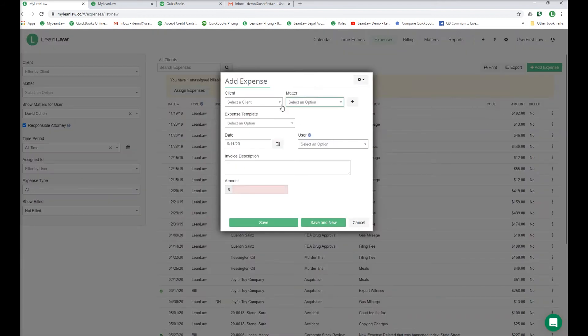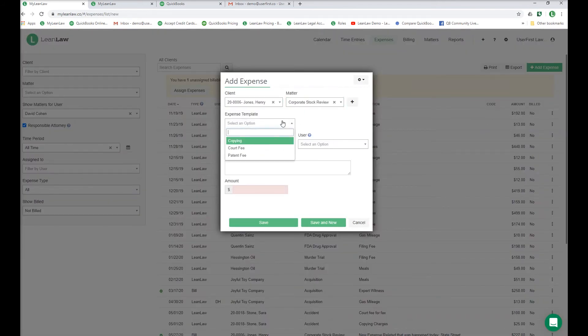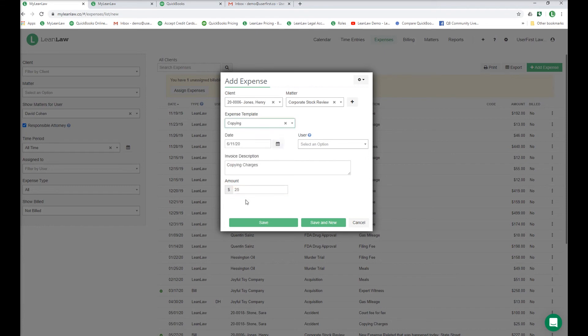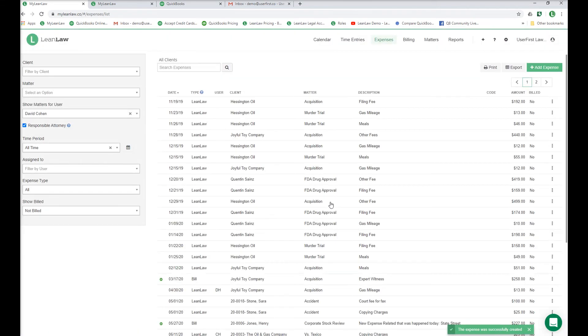Adding the expense directly into LeanLaw is a breeze. You pick the client, type J-O, and the smart type picks up Jones, pick a template, and save.